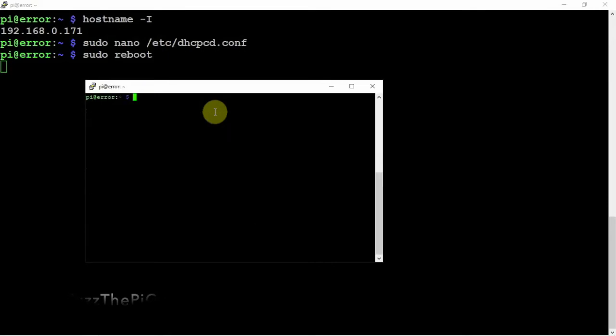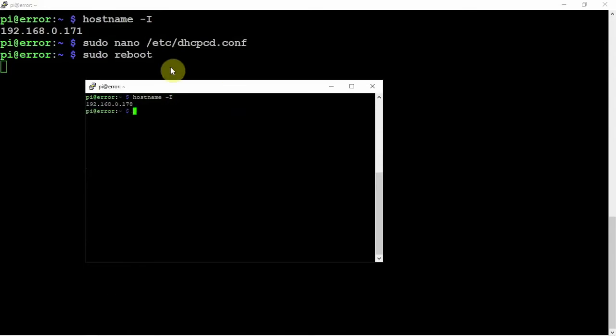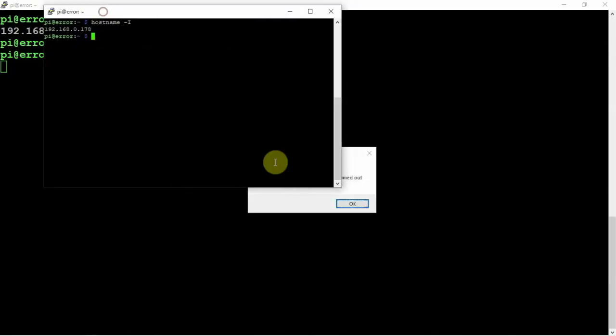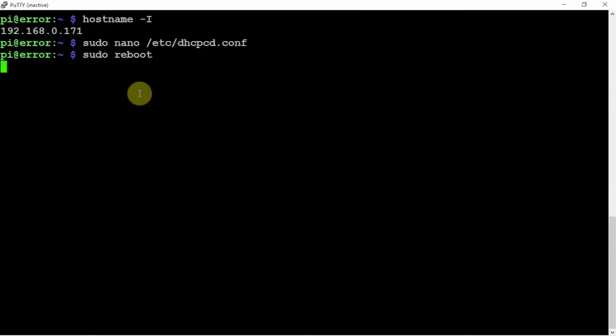So now if we do a hostname -I, there we go. And as you can see, we got our timed out message on the other one.